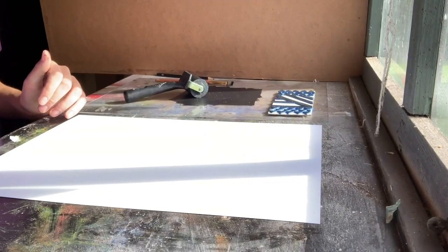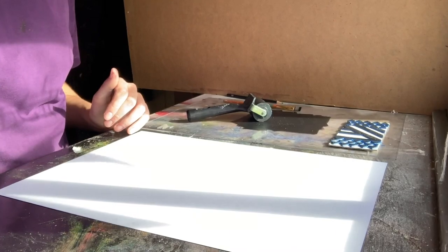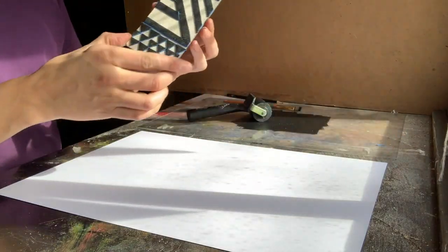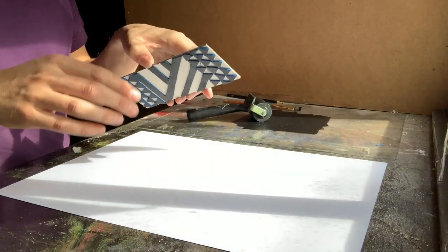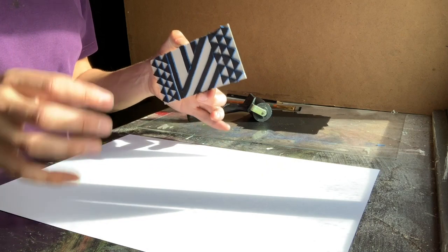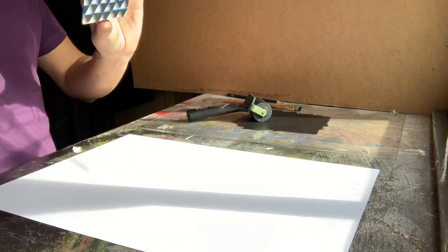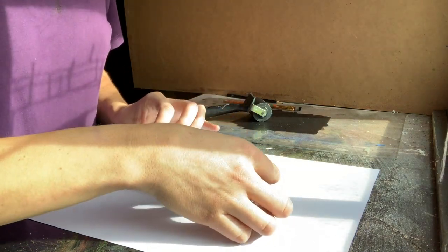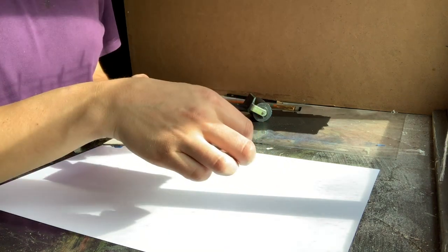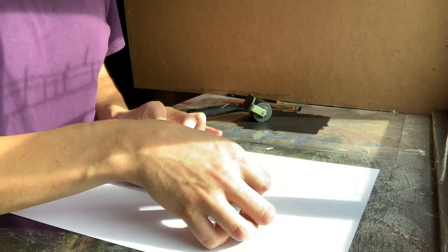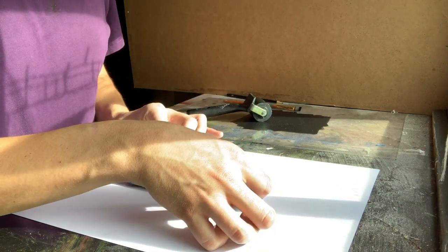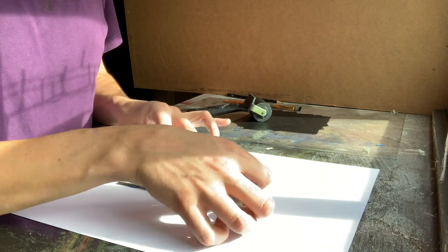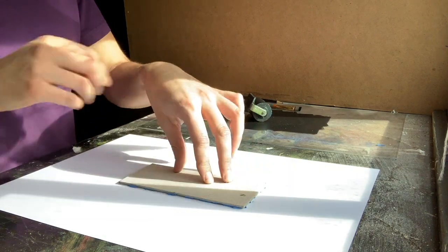I'm just going to do a print today onto paper so the way we do it is get your paper lined up, work out where you want the print to go. I'm going to have a print right in the middle of my piece and then slowly apply it down and push it onto the surface.